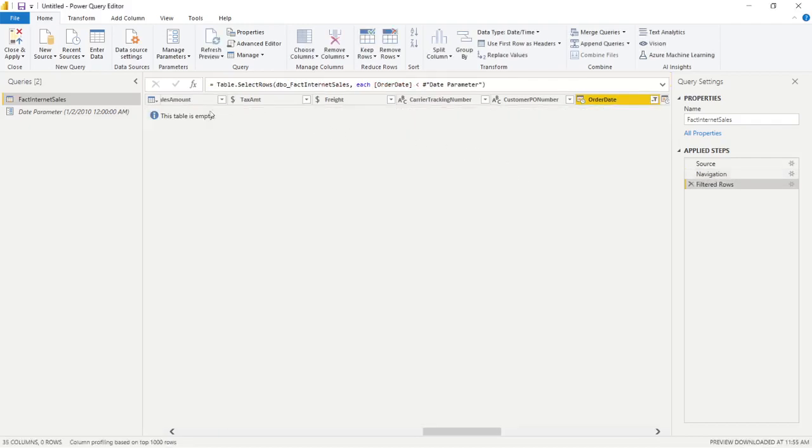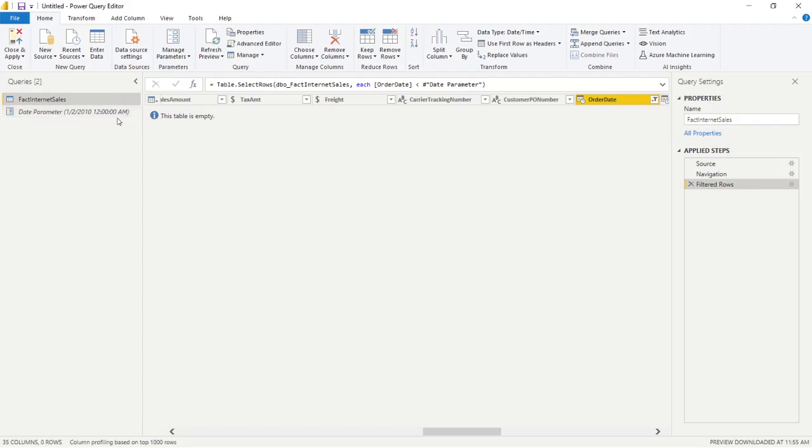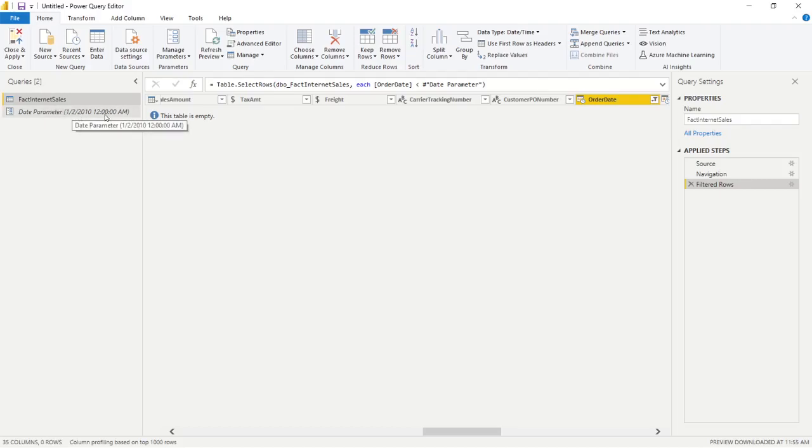And now at this point, this is going to filter out. Look what I said, I wanted all the data that was before January 2, 2010, which currently says this table is currently empty, which is OK, because there is no data before January 2, of 2010. So I'm going to click close and apply.